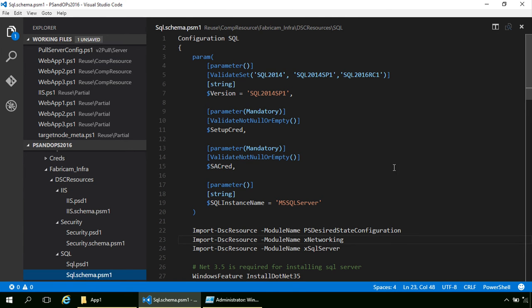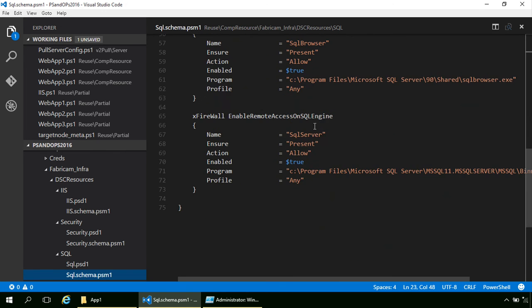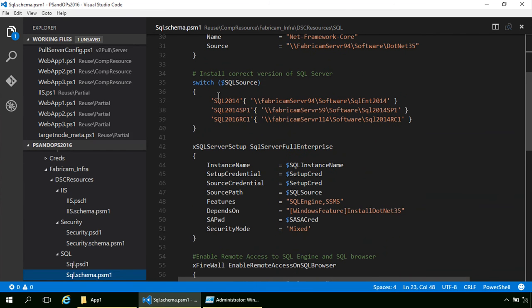One nice thing about composite resources or composite configurations is you can do logic inside them. For example in the SQL resource, I have a validation set and a version parameter, so if you want to do different things depending on which version of SQL to install, you can use a switch statement to determine the install source. That logic runs at compile time and then uses the correct source path in the resource.